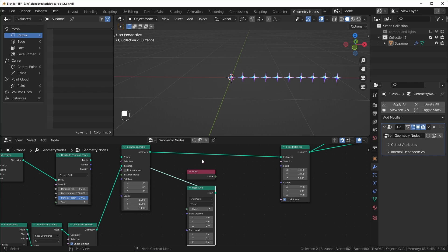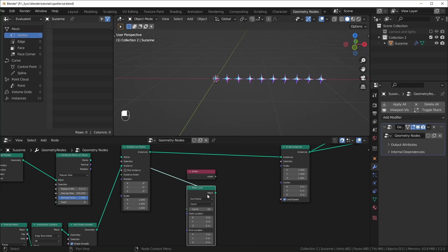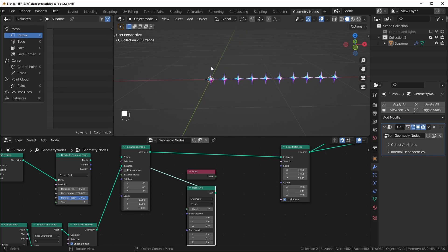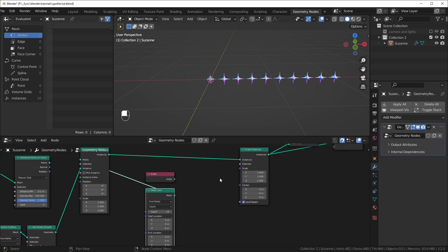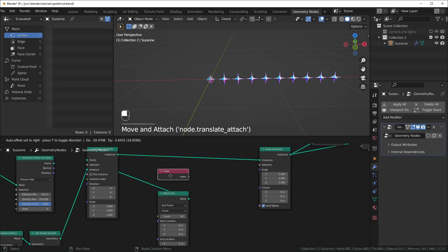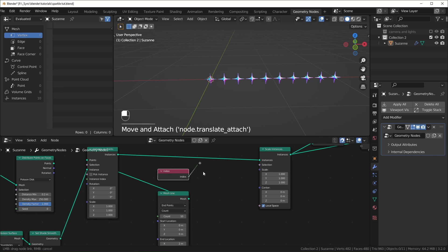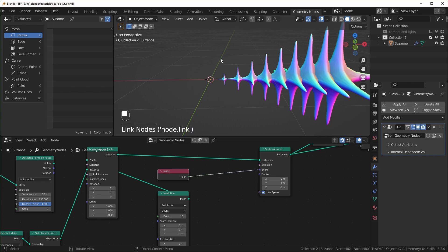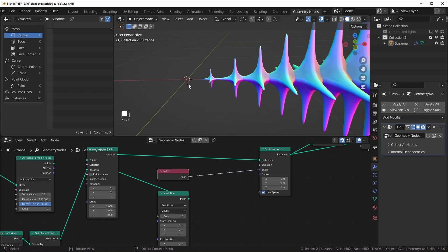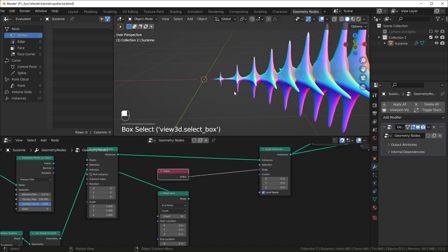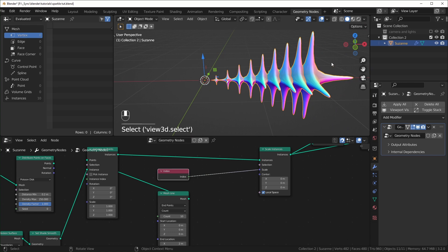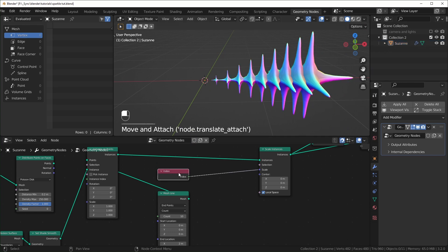To explain what the index does, I'll bring in a Mesh Line and plug it in instead of Suzanne. Basically the index counts each point in our line — we have a count of 10, and you can see it says 10 instances. It gives each one a number: the first has a value of zero, then one, two, three, four, and it keeps counting up as whole numbers. We can see this by plugging the index into the scale — the first sparkle is scaled to zero, then one, two, three, four, getting bigger and bigger, matching the index value.